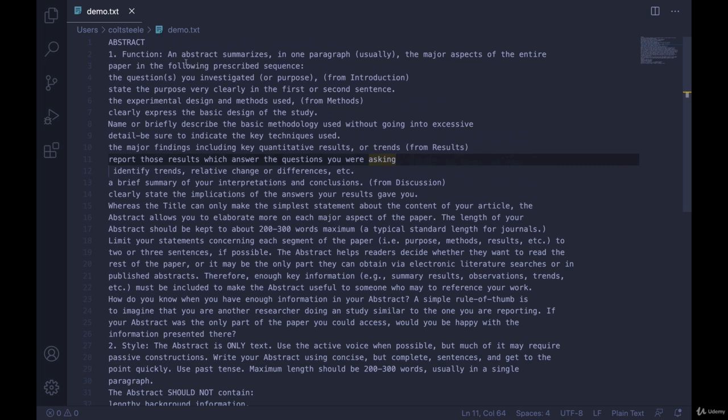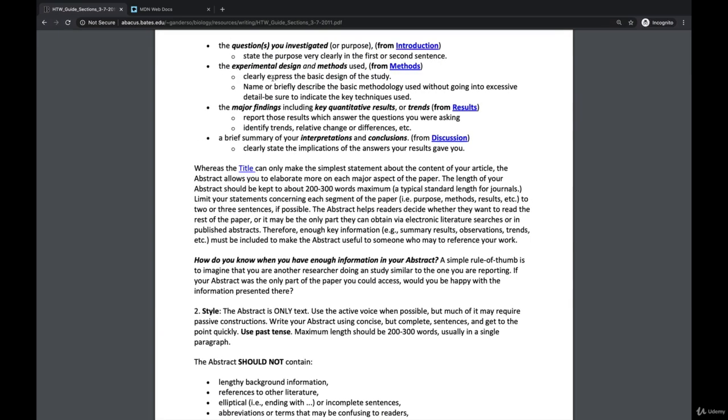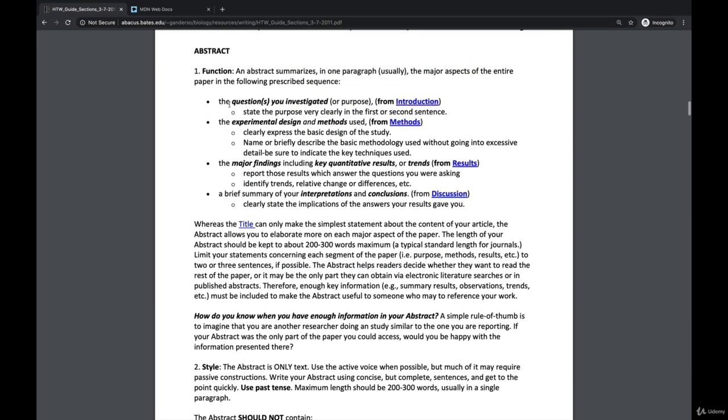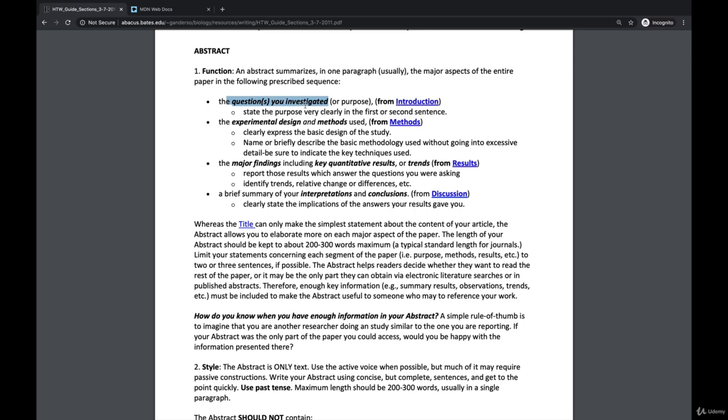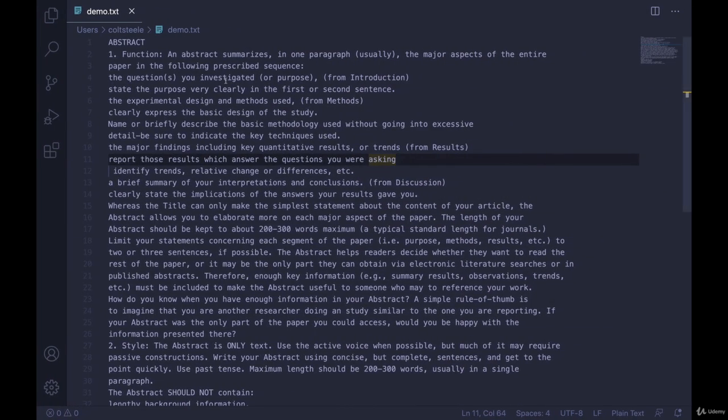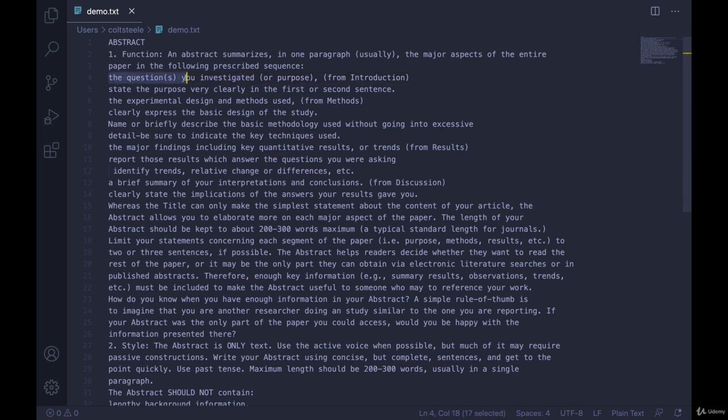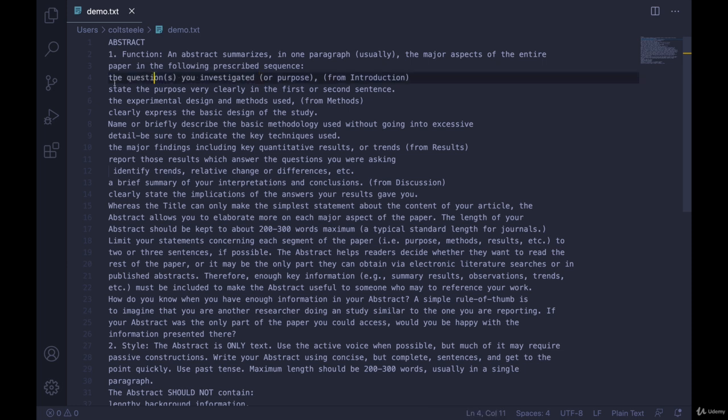So that we could say something like this part, if we take a look here, the questions you investigated, that's italicized and bolded, and it's in a bullet point. But if we look at the content, it's literally just text. So how would we indicate to somebody this is supposed to be bolded, this is supposed to be italicized, and there should be a bullet point here.